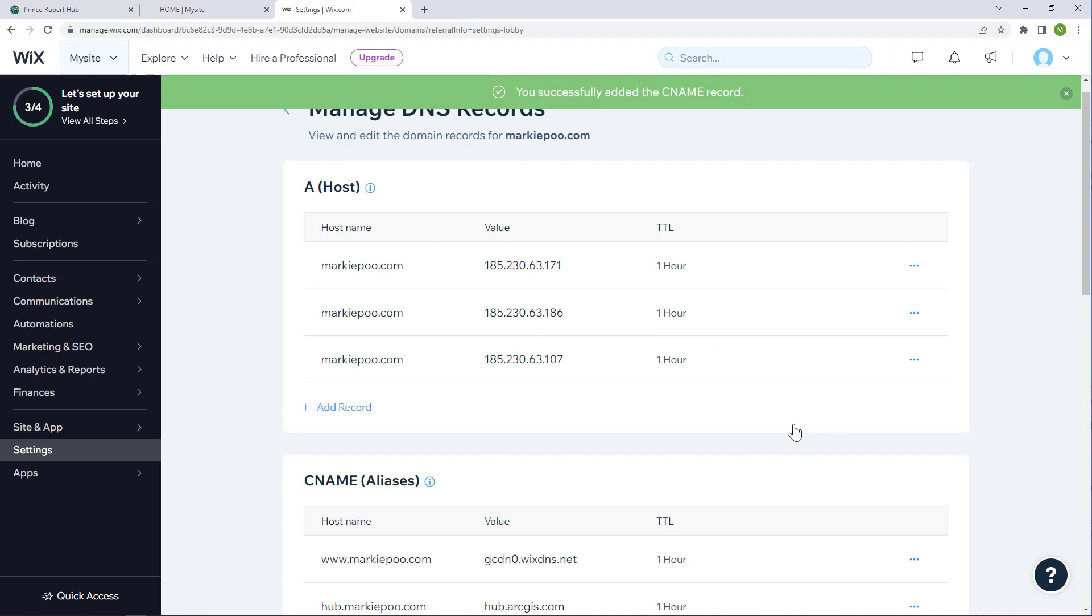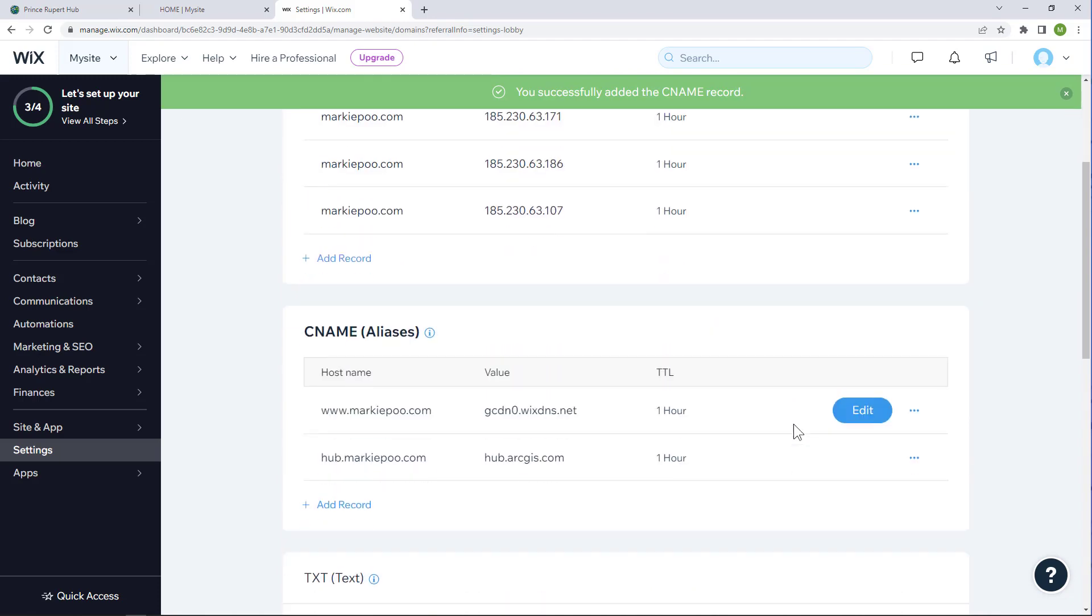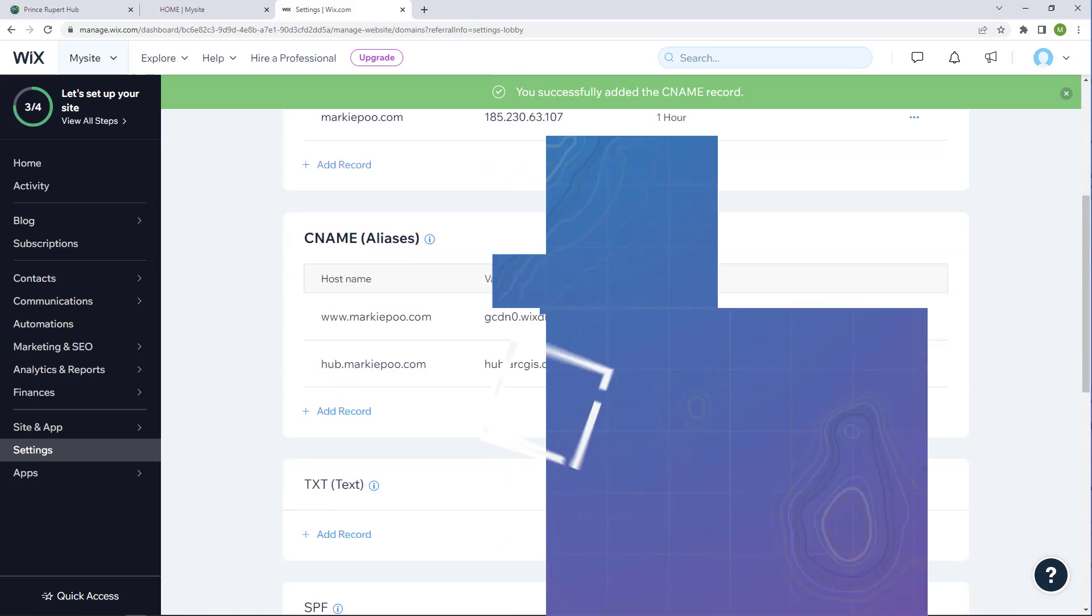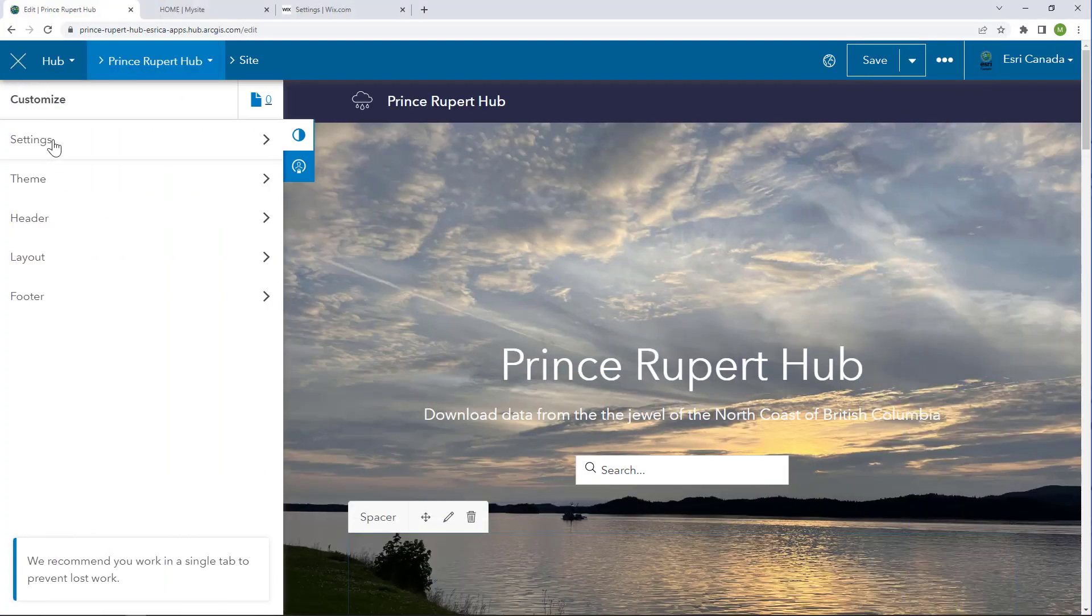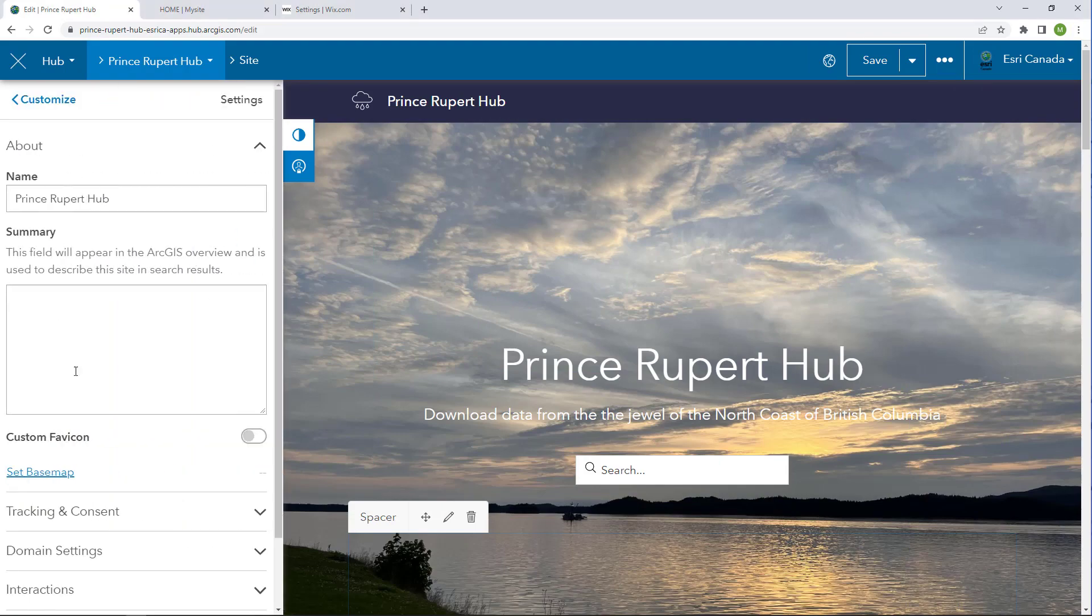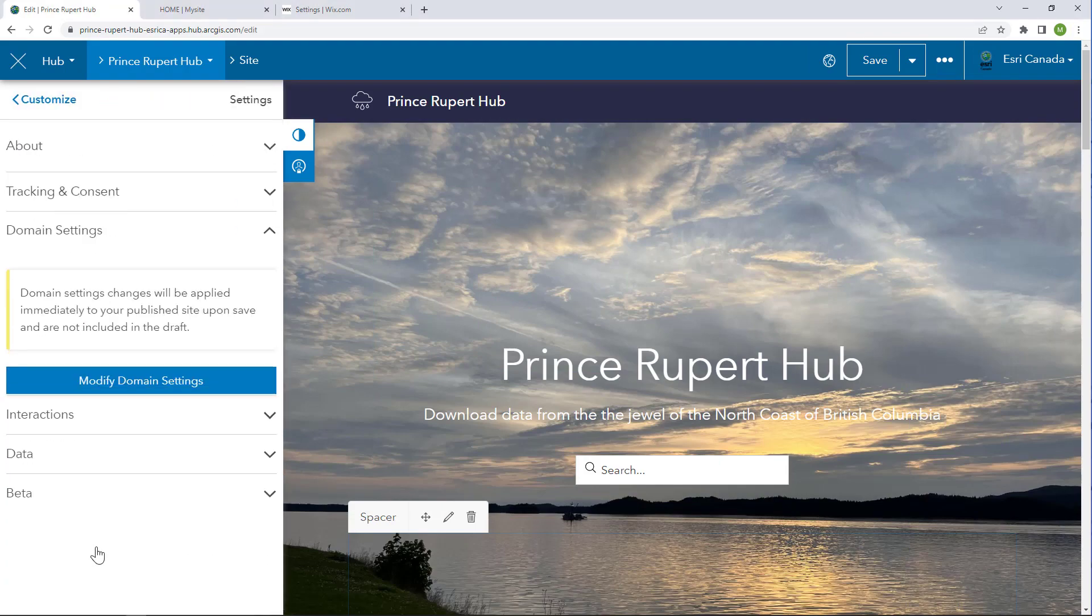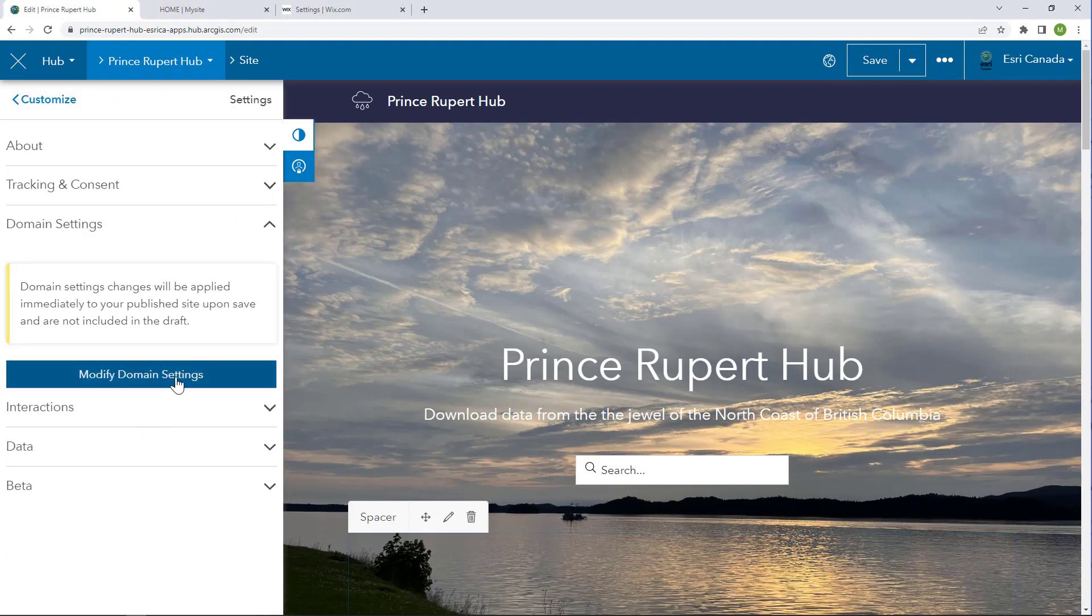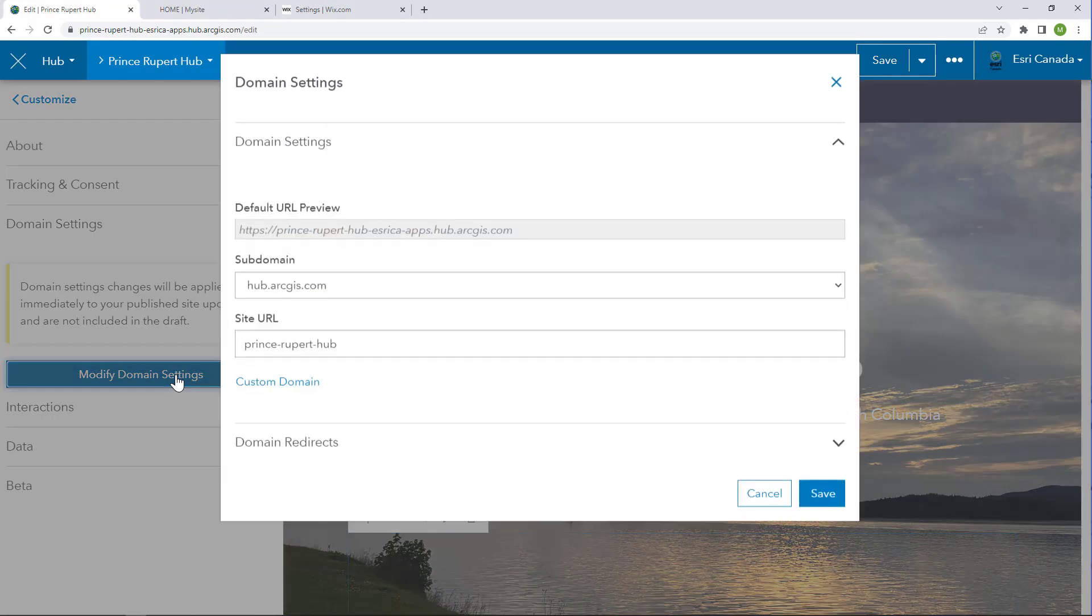Save my changes, and my DNS record is set. The next step is to return to ArcGIS hub. While in edit mode, go to settings and modify the domain settings.